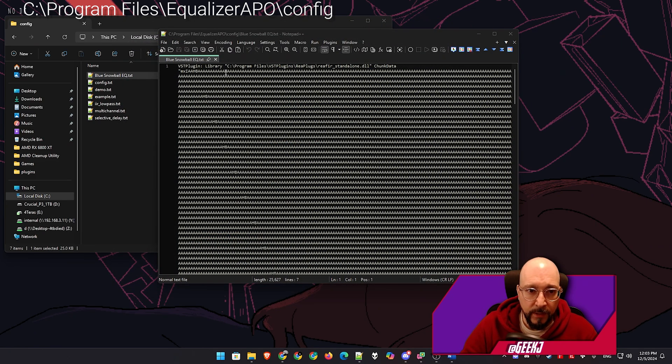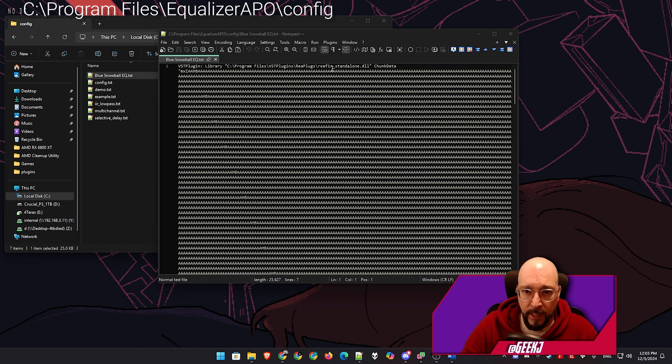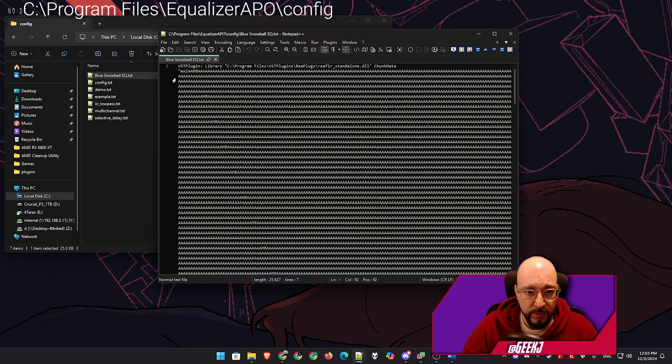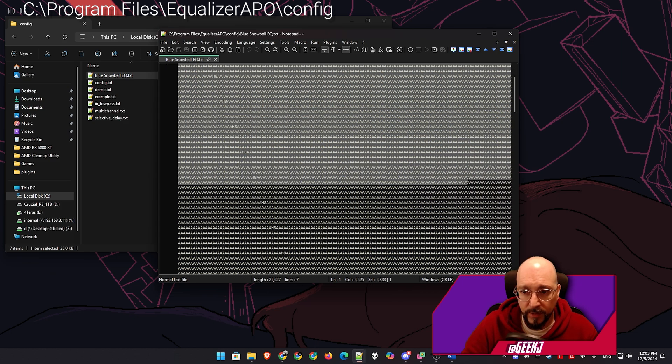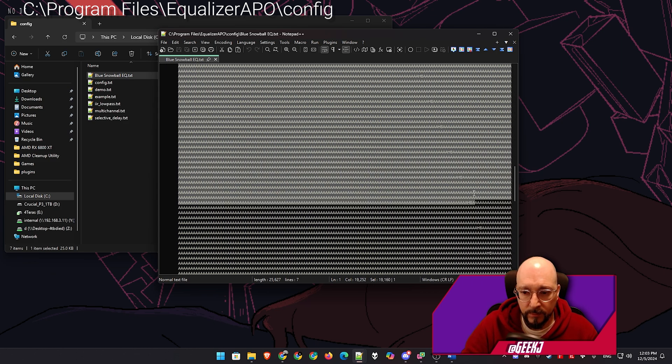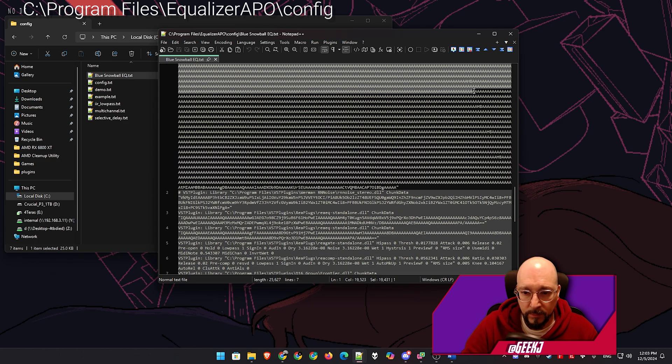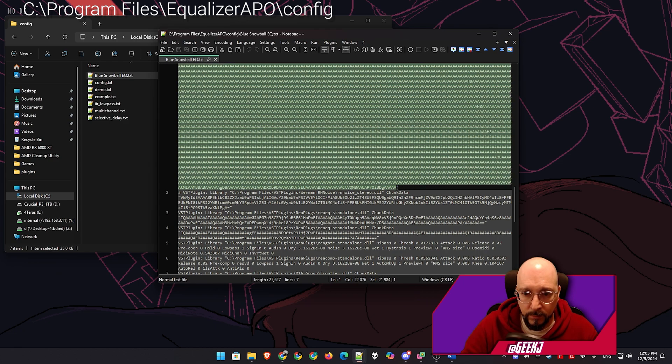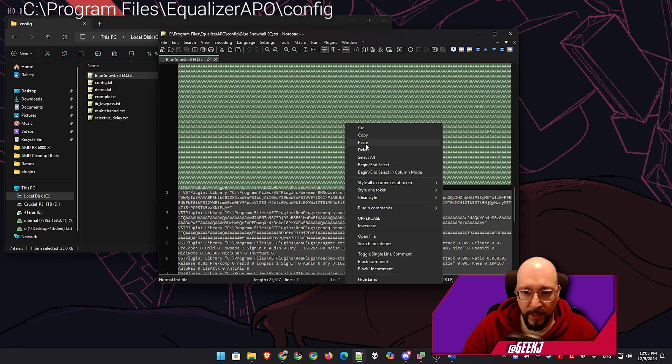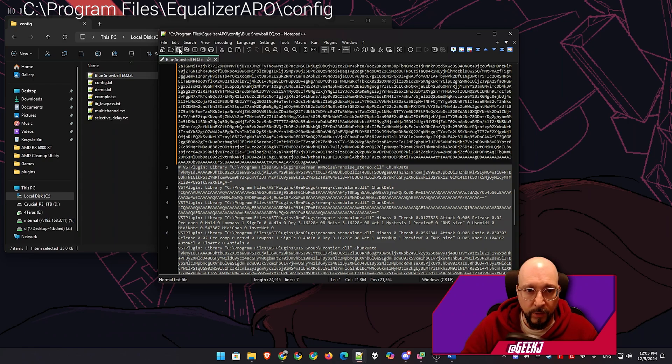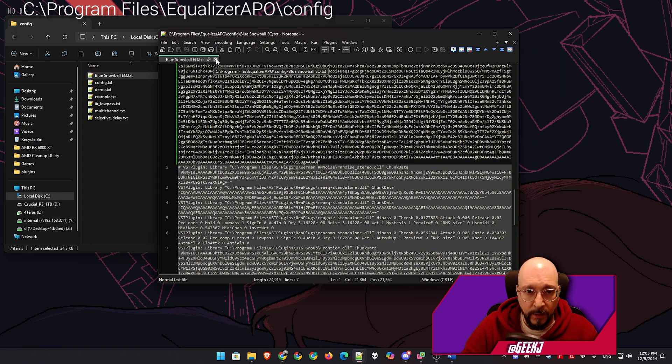And you can see here at the top, it says VST plugin, the name of it, which is ReaFir underscore standalone, you can see chunk data, and then you can see it opens quotes. So we're going to select everything in between these quotes. And we are going to paste. And now we're going to save and exit out of this.